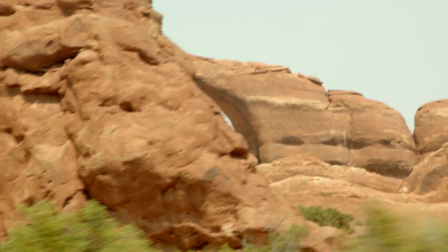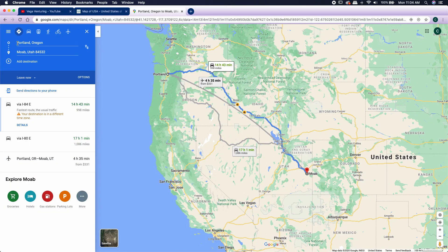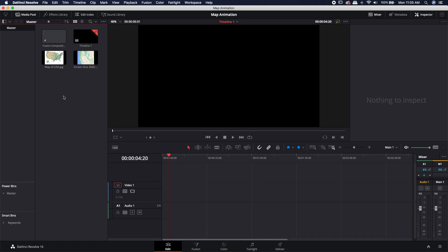In order to do that, I needed two things. One, I needed to know how he got there. I went ahead and used Google Maps, and I just typed in Portland to Moab, and this gives me the path that he took. Since this map has a lot of different things on it that would be kind of hard to get off, I went ahead and downloaded a map from GISgeography.com. The link will be down in the description if you want to follow along. Let's go ahead and jump into DaVinci Resolve, and I'll show you how I put it all together.